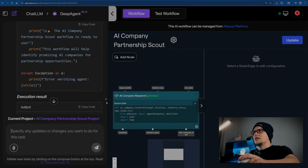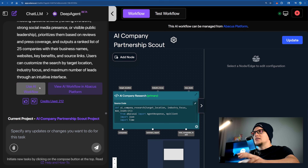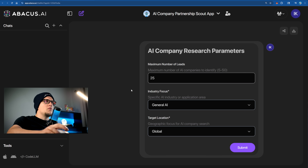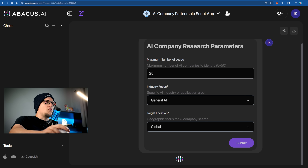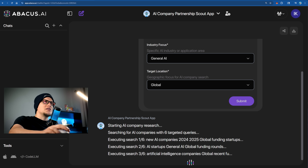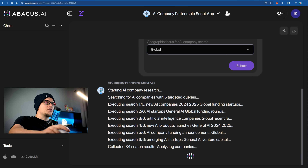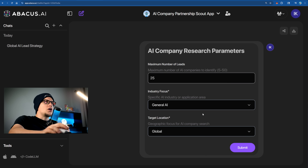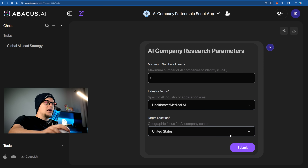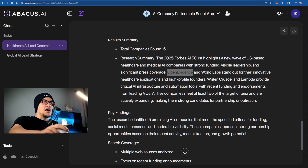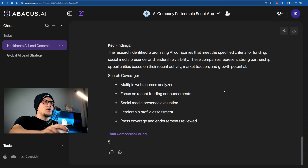The workflow is ready. Let's click use AI workflow and test it. I have a form where I can customize the number of leads, industry focus, and target location. After submitting, the agent searches for AI companies — it collected 34 search results and is analyzing them. Now I apply filters: 5 leads, medical AI focus, United States. The results are Open Evidence, World Labs, Ryder, Crusoe, and Lambda.